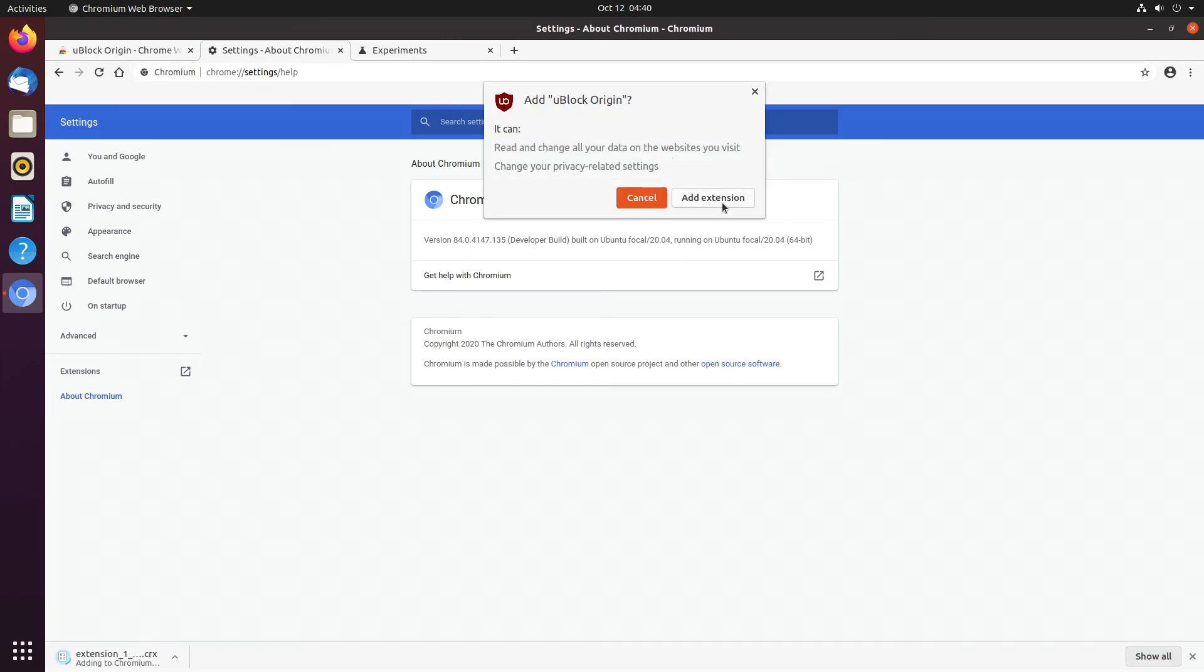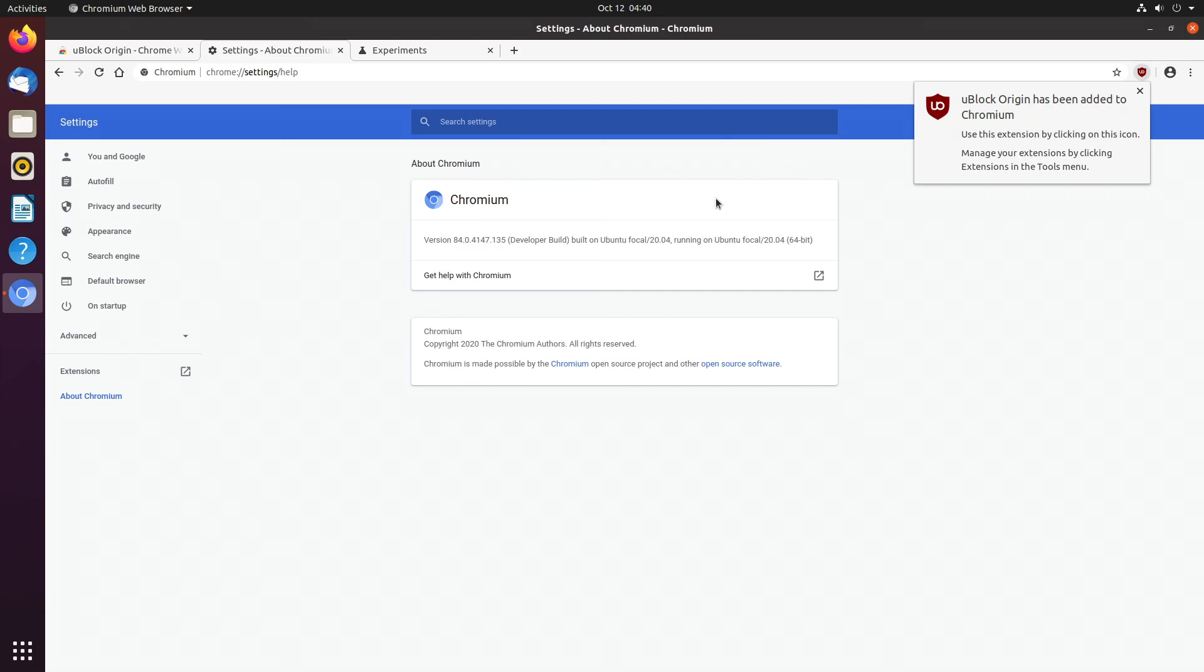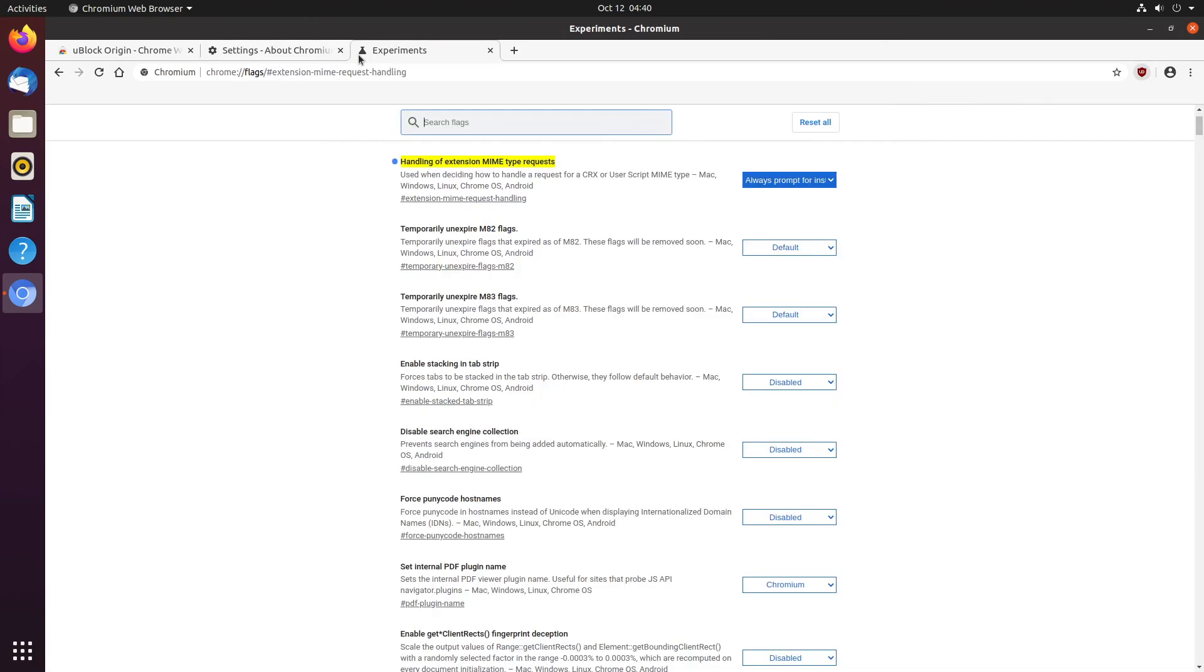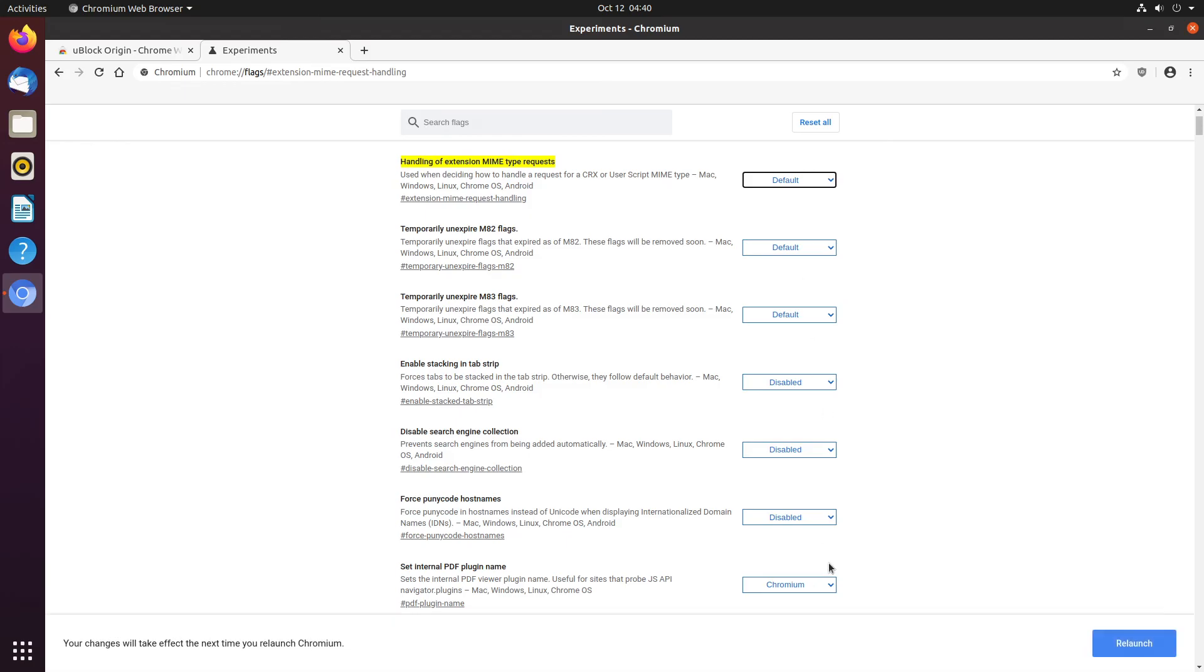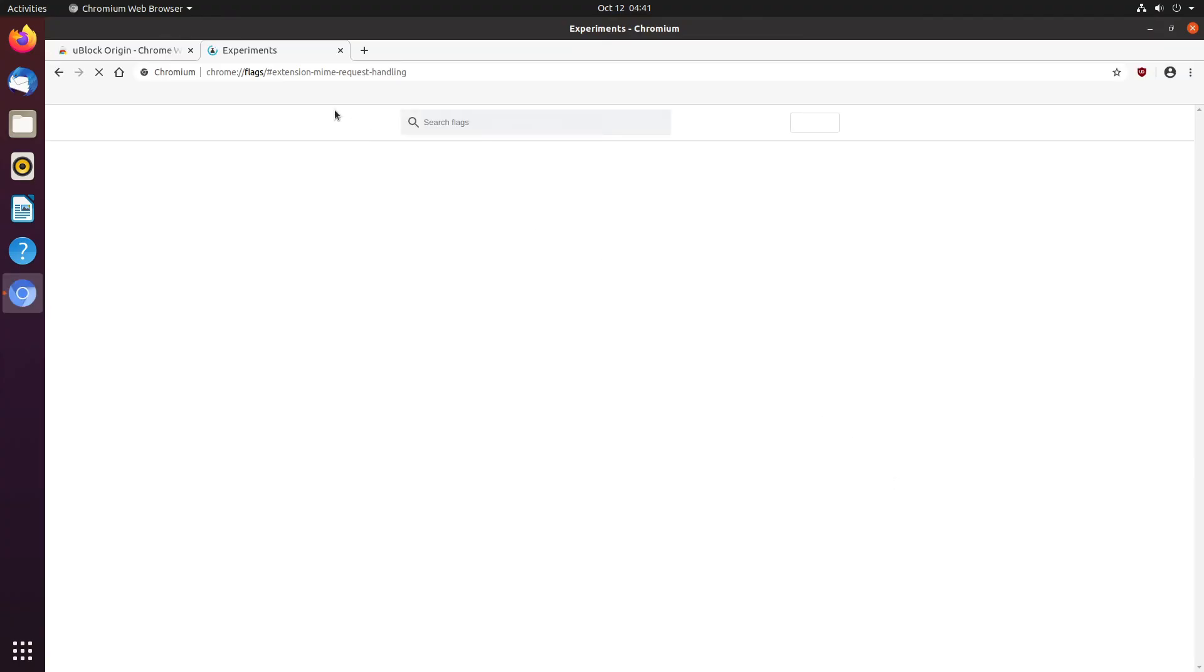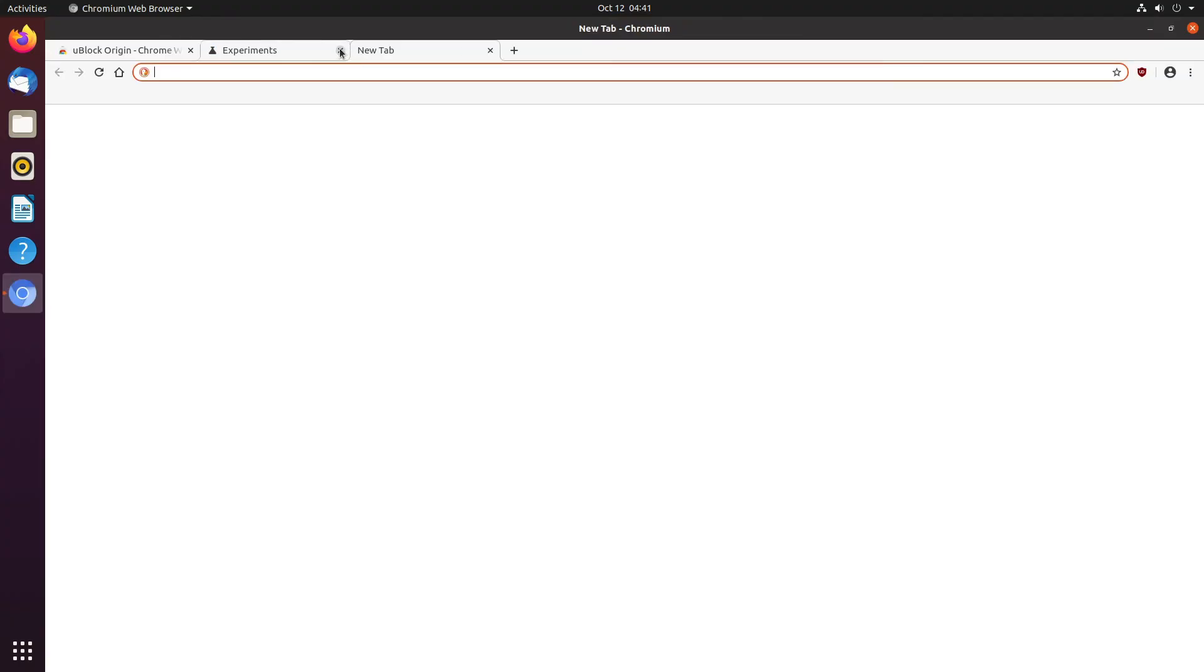Yep, okay, and let's just hit add extension. And now we have uBlock Origin in the browser. I'm actually going to turn this off now, back to default, since we don't need to use it again.